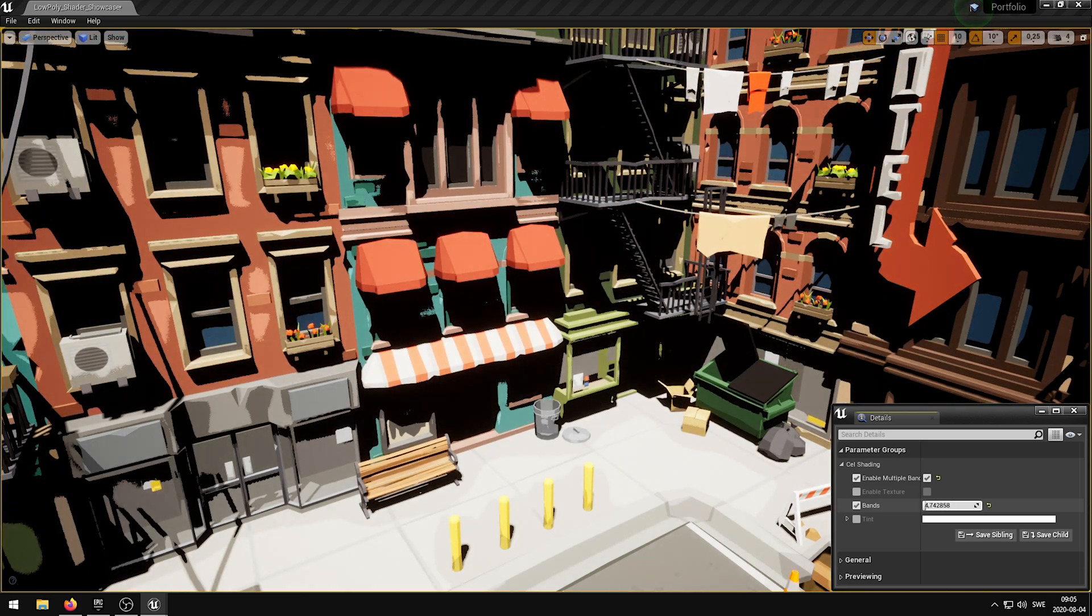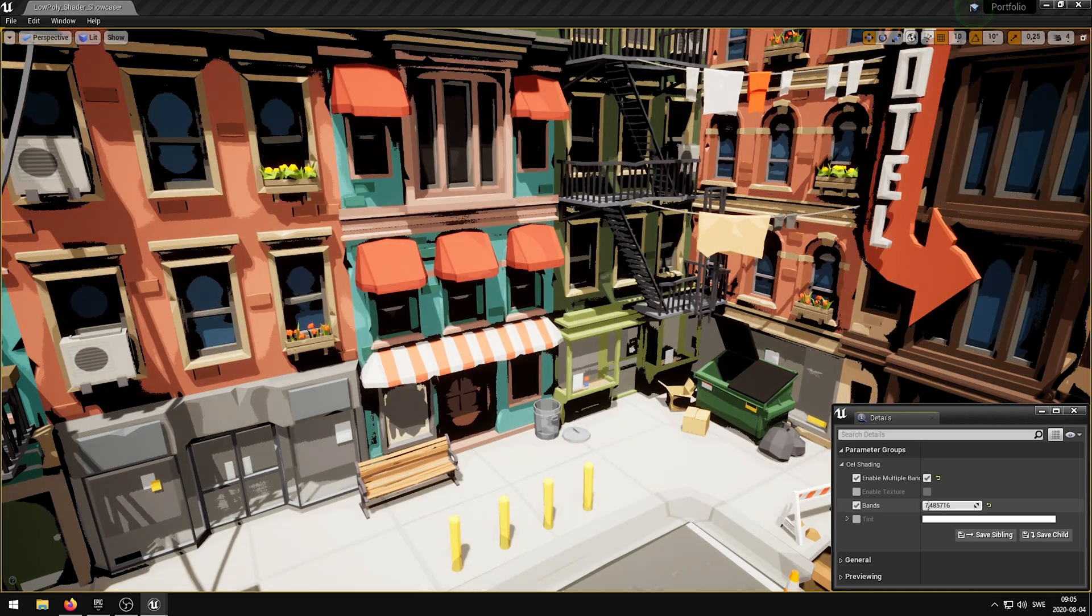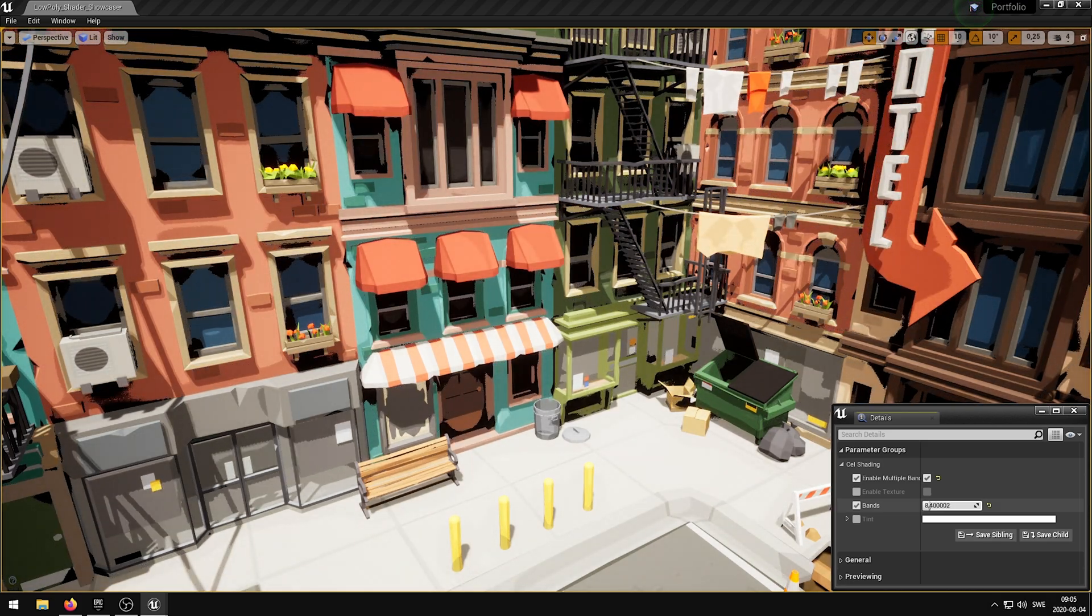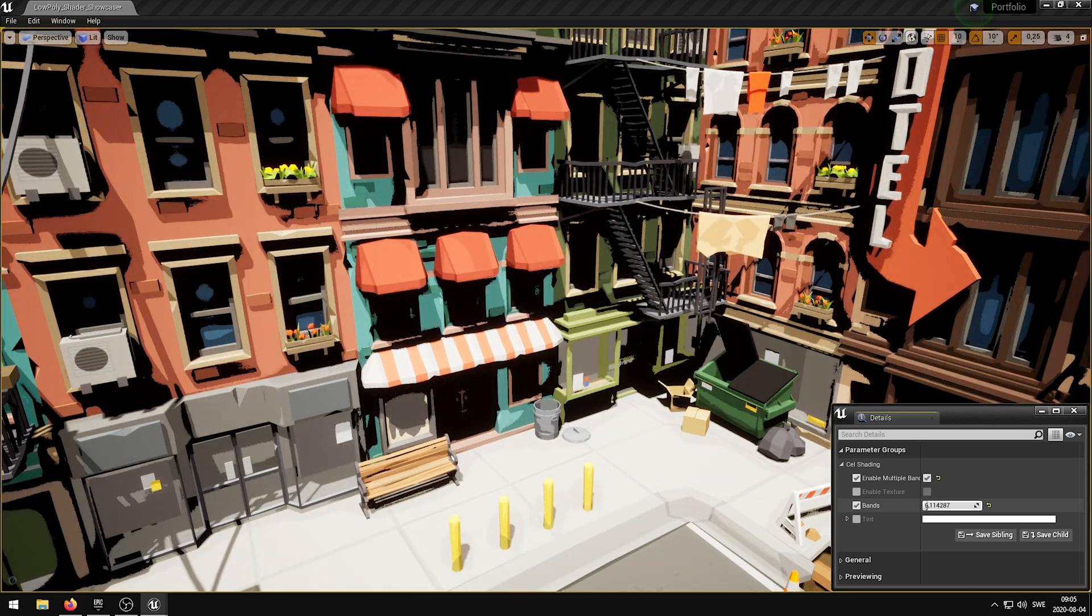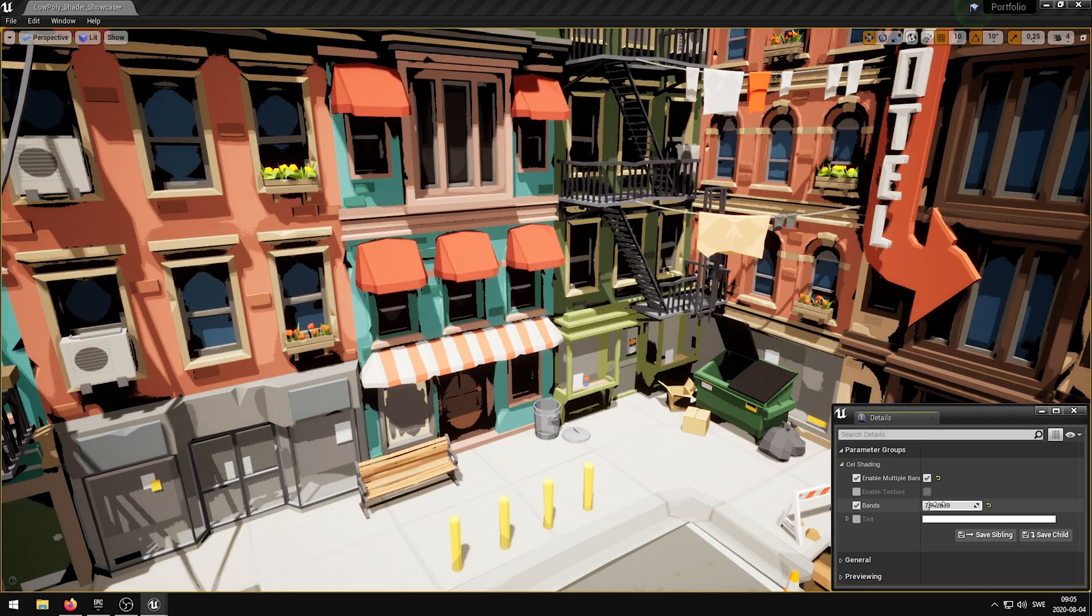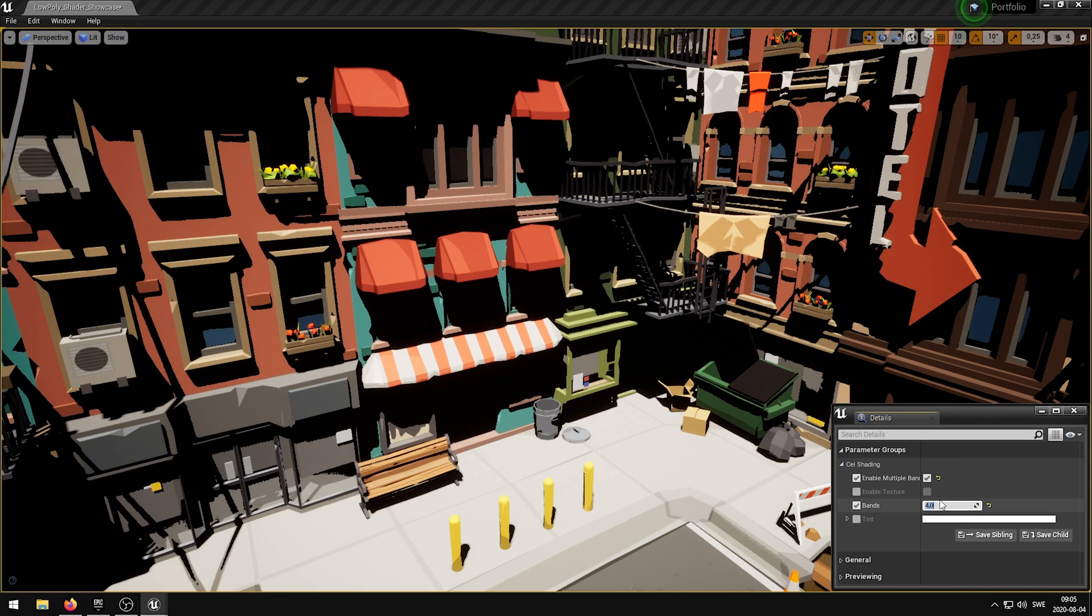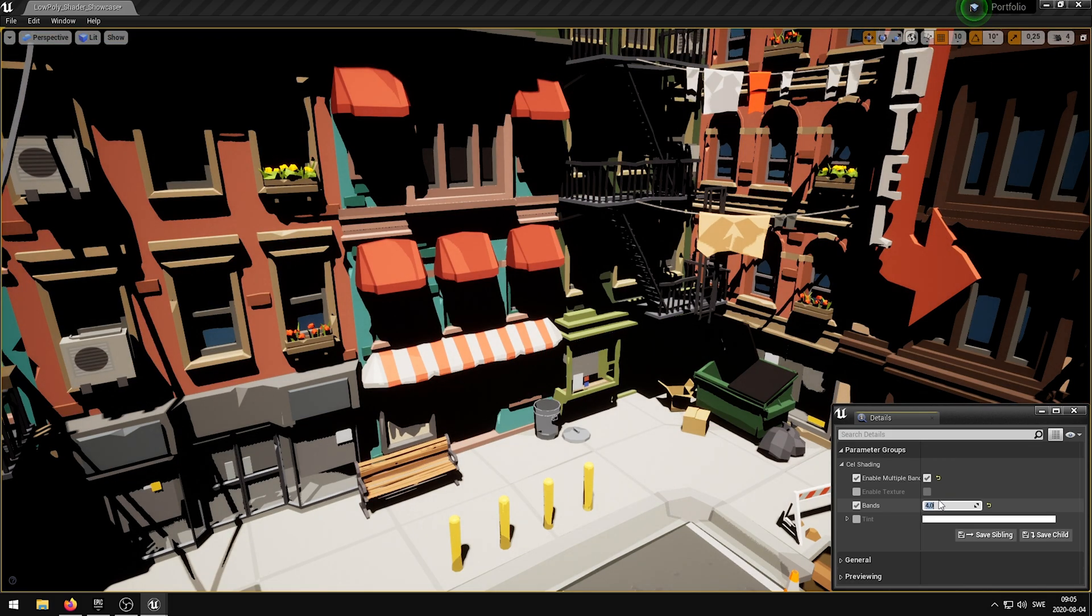The enable multiple bands parameter allows the user to input a selected number of bands in the shader. You can also overlay a tint to modify the look of the scene further.